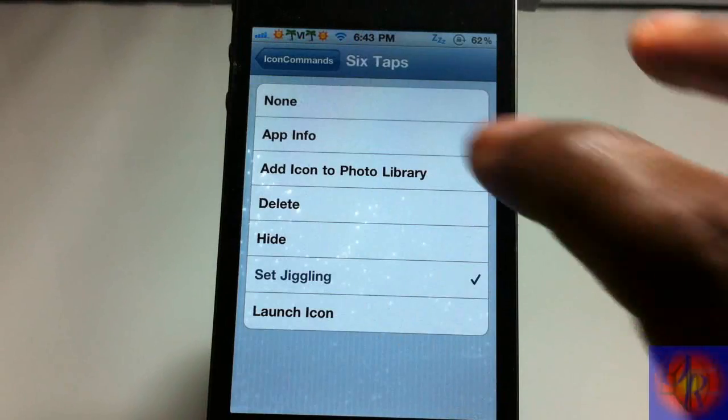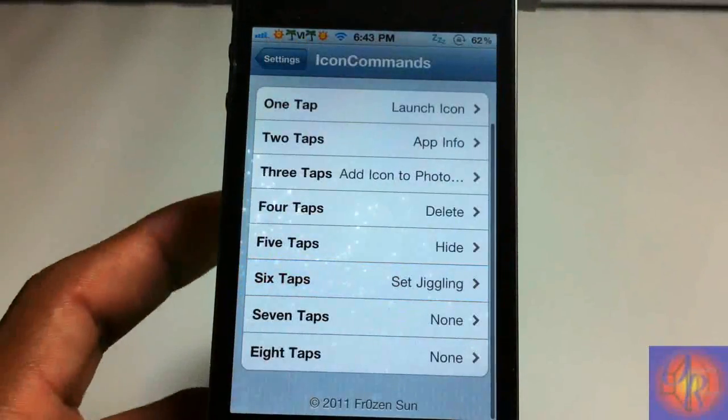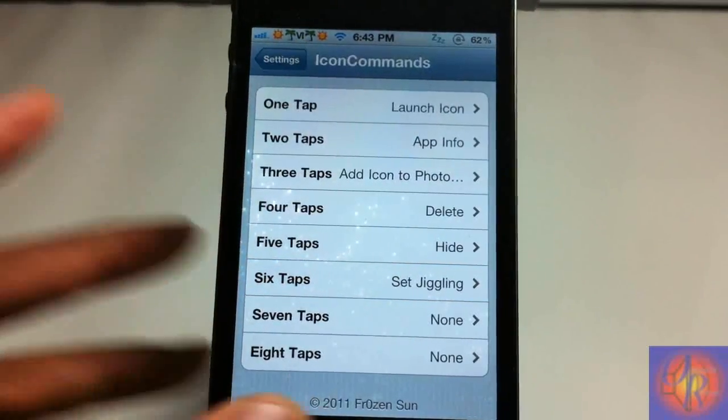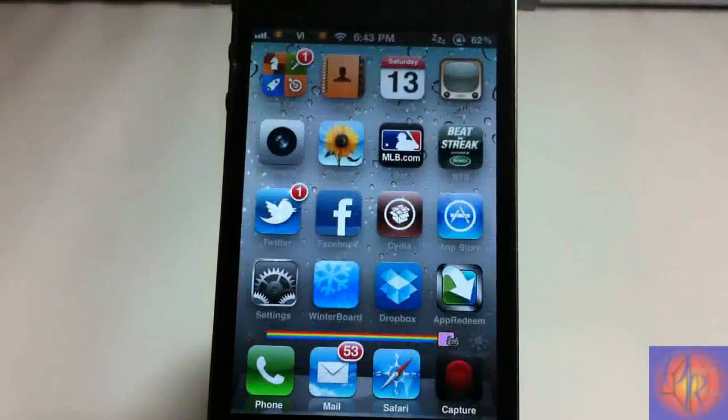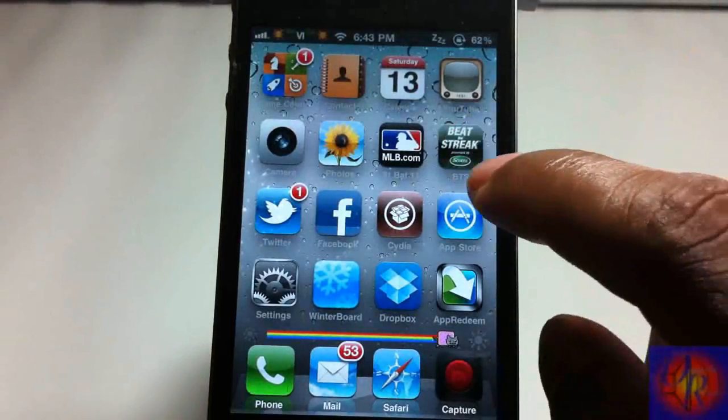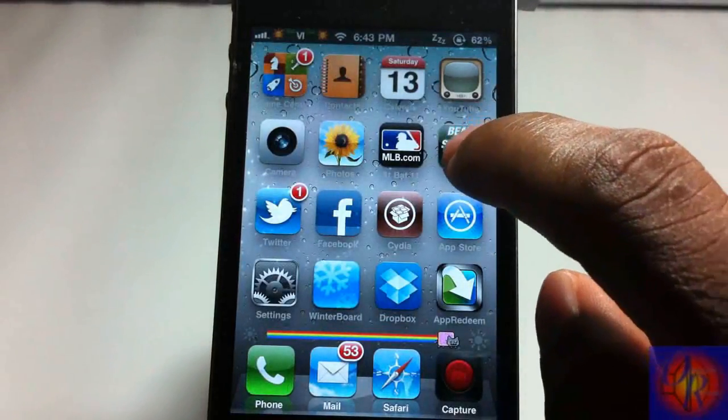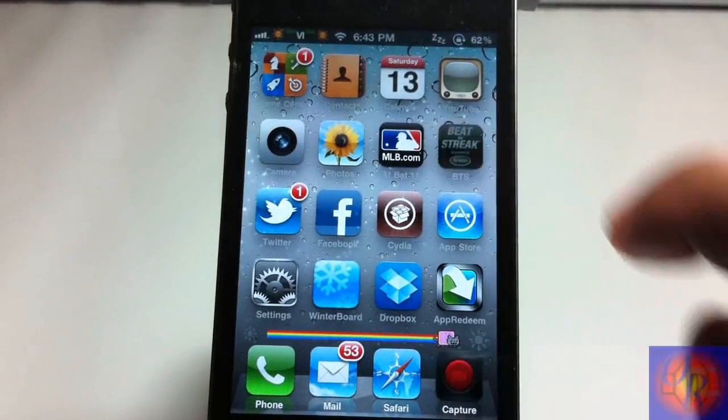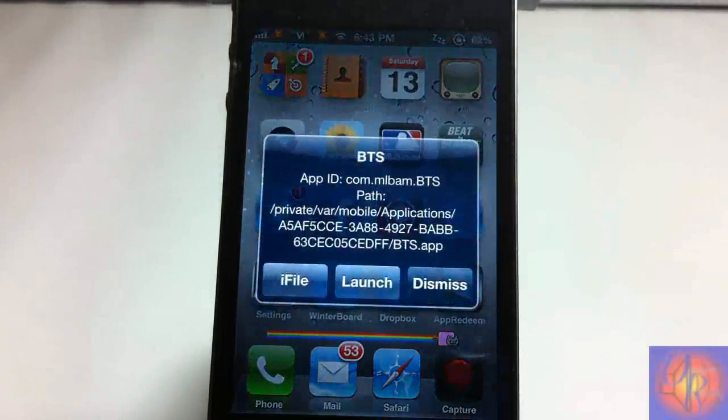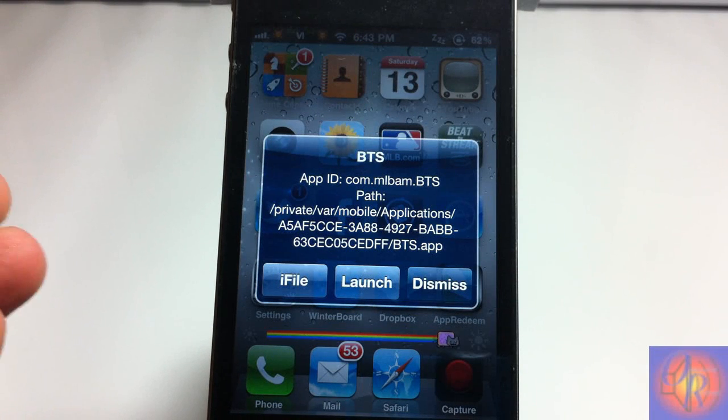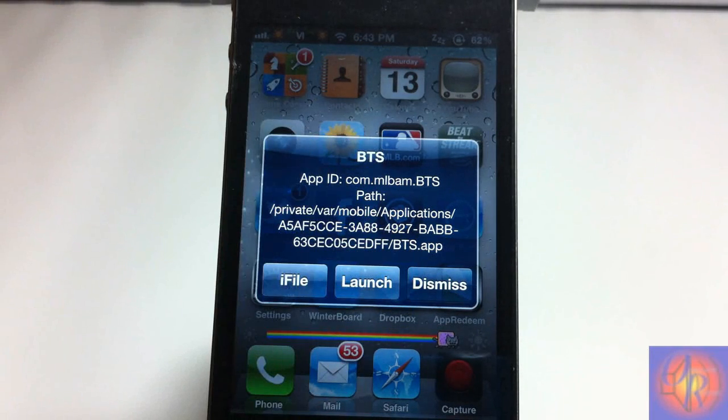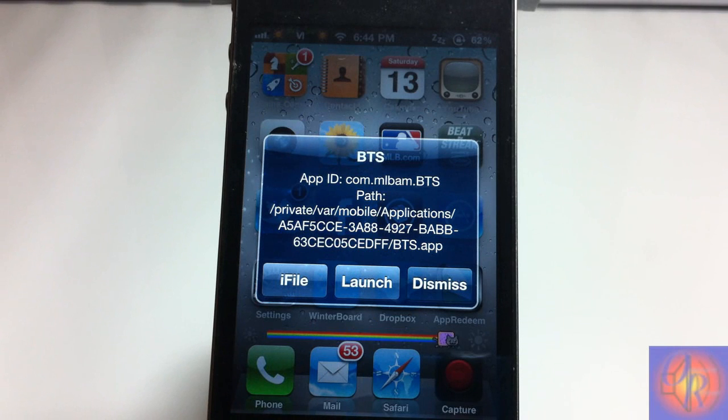So let's go out and demonstrate it. Let me tap the icon say two times. And there you see the icon info is displayed. You see the app ID, we can launch it, or we can visit the icon in iFile, which is kind of cool.